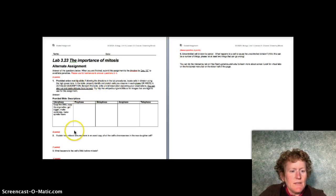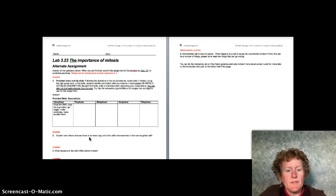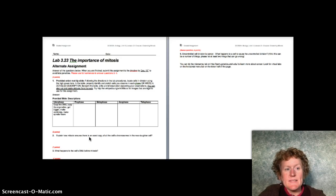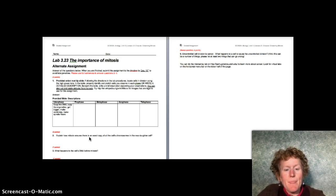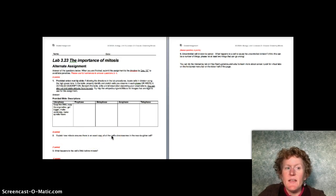Make sure it looks like this, and question 2 should say: explain how mitosis ensures there's an exact copy of all the cell's chromosomes in the new daughter cell. This is very similar to the state standard that talks about mitosis.